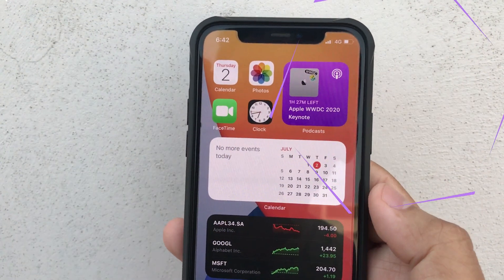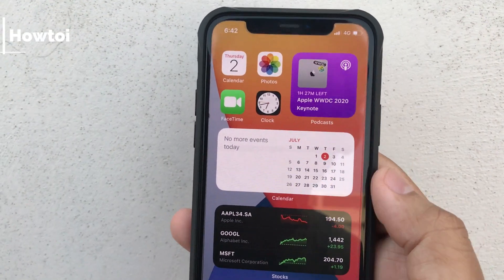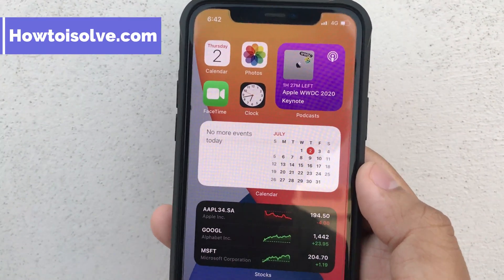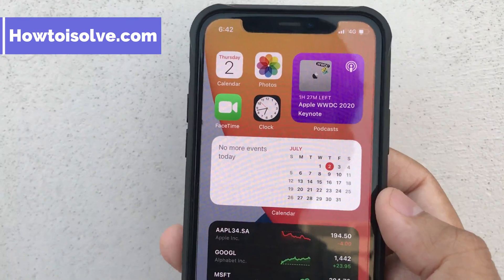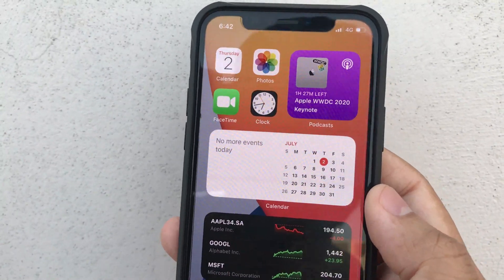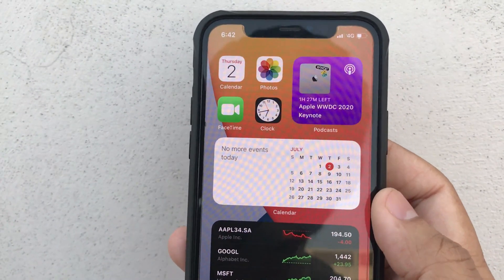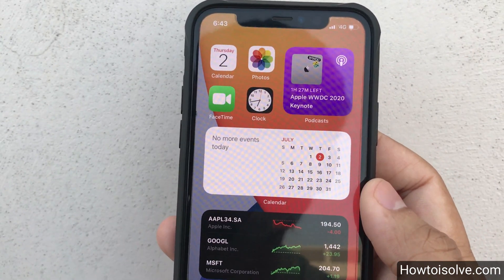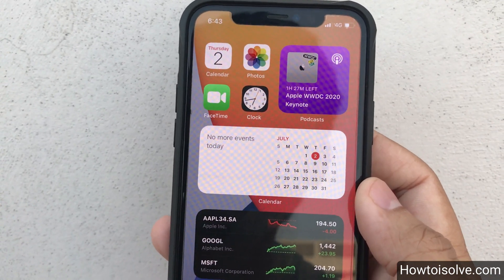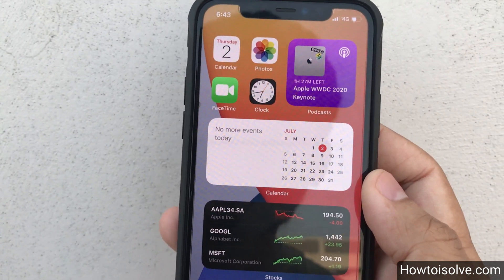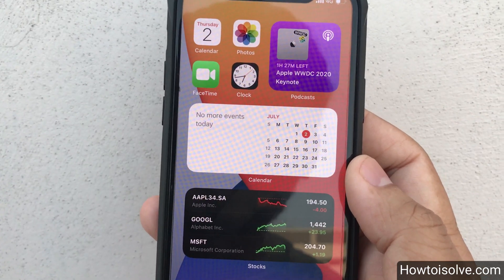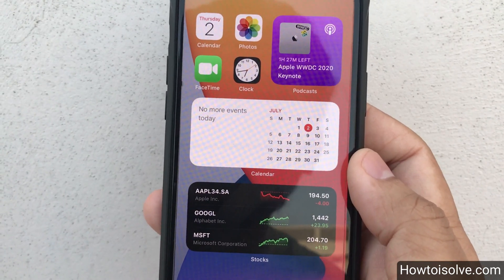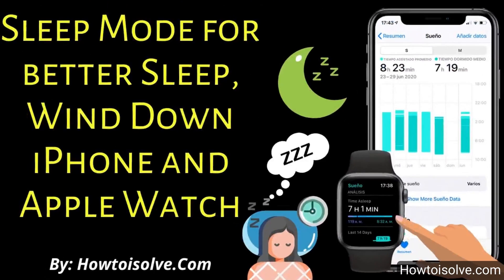Hi all, I'm DG on the How to Use All YouTube channel. I got iOS 14 on my iPhone 11 Pro — such a cool and beautiful home screen design with widgets, app library, compact banner, and so many extra features that make my iPhone more powerful and easier to use. In this video, I'm going to show you about Health and its Sleep mode.